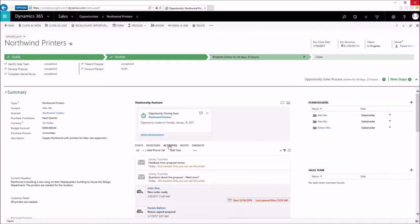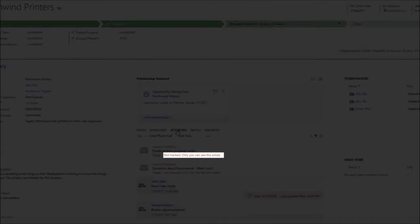That might be because they came from an email address of someone associated with the opportunity, or because they mentioned this deal specifically. Right now, I'm the only one who can see this email because it's stored in my personal mailbox.